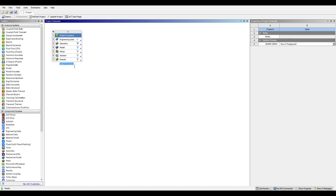We will rename it to 'tensile test' and now we're ready to start. First things first, we want to give ANSYS the material that we want to use for the simulation.